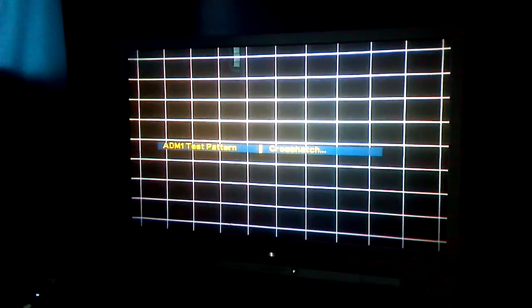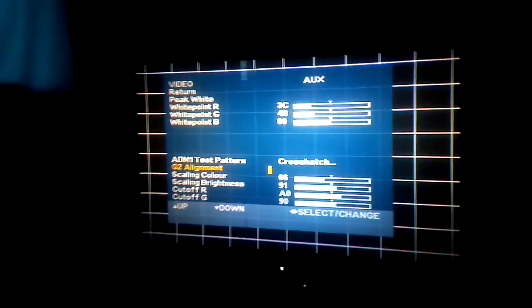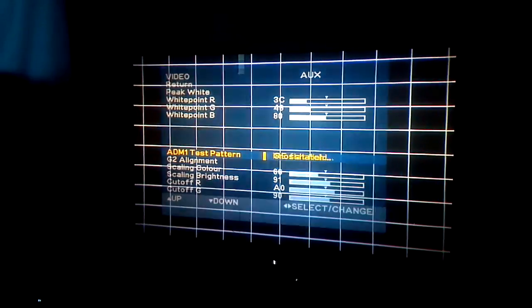You get this menu by holding down channel down, volume down, and holding power for eight seconds. Don't touch any of this if you want your TV to be inside out, upside down, all the way around.